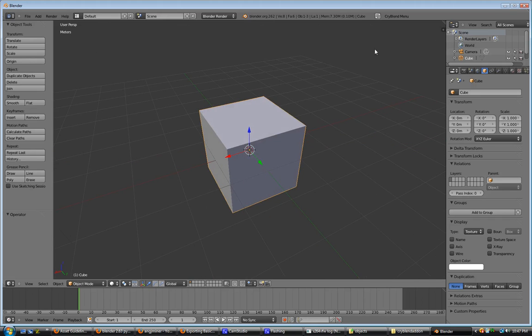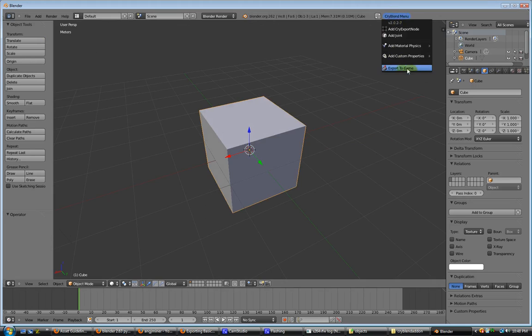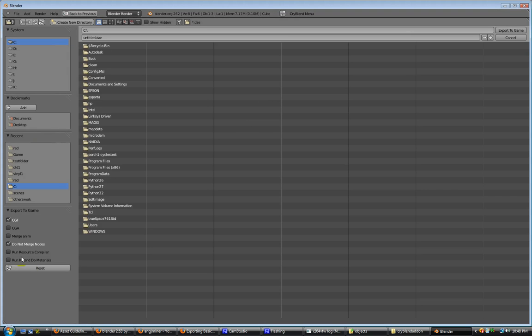Now, I don't have it set up to where the bump maps or detail maps get exported when you do the materials. Over here, you can see CGF, which is for static. CGA, which is for animated.